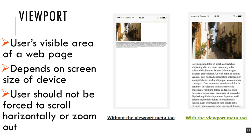A user should never be forced to scroll horizontally, and we don't want to make them zoom in and out. Here on the left is a picture where this is not great — it's very small and not taking full advantage of the space available. The second display shows the same content taking into account the size of the device, and that wouldn't require anybody to zoom in to see it.